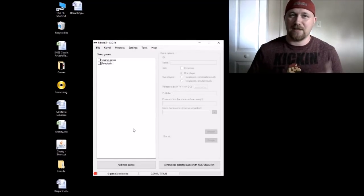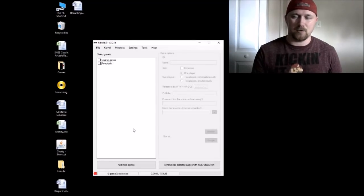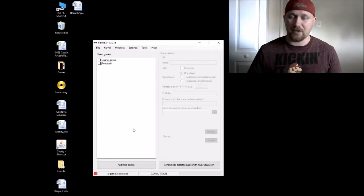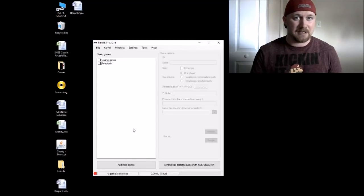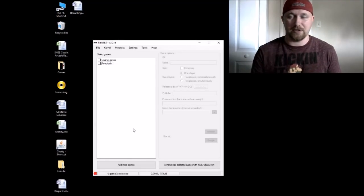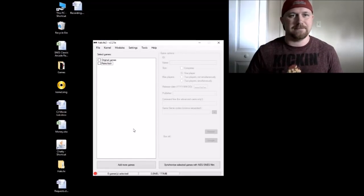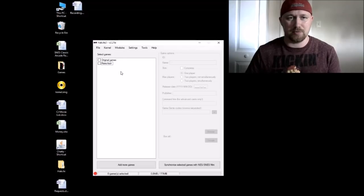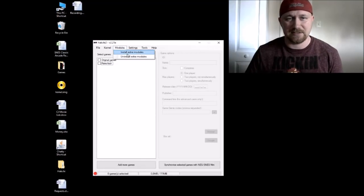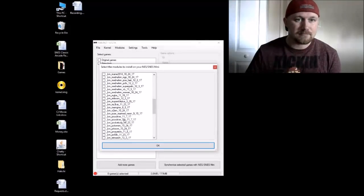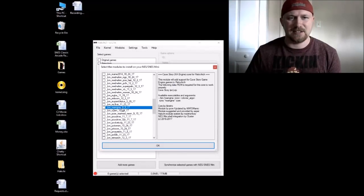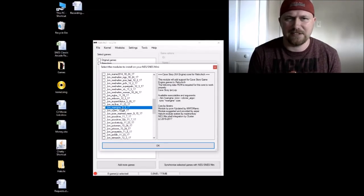In the description, I'll have a download link to KMDF Manic's core set. When you open it up, you'll see a folder with Cave Story, and it's going to have everything you need in terms of the game to play — because apparently it's free to play no problem. After you download his core set, in your HackG2 program, go to Modules, Install Extra Modules, and scroll down. The core we want is NX Engine 8517.